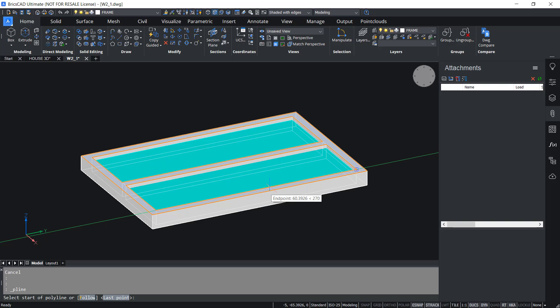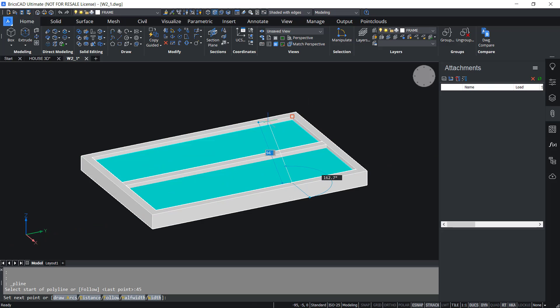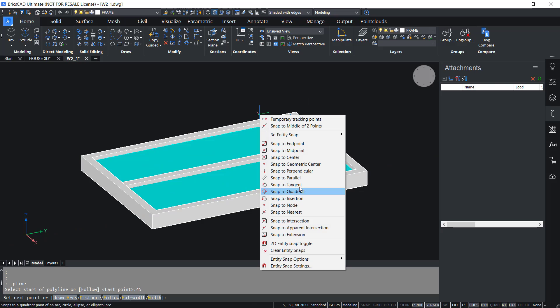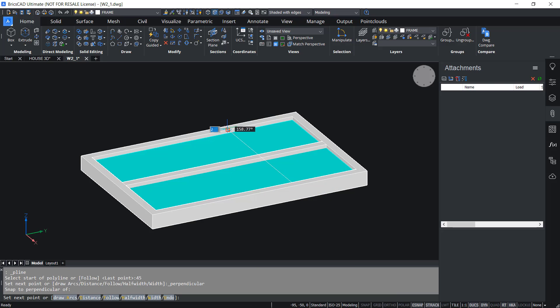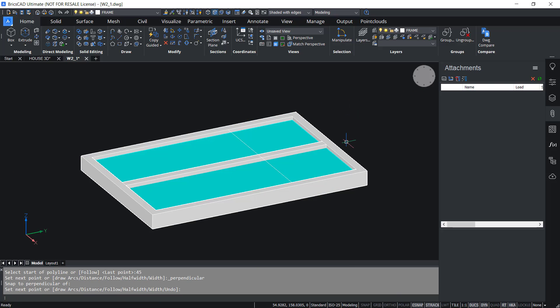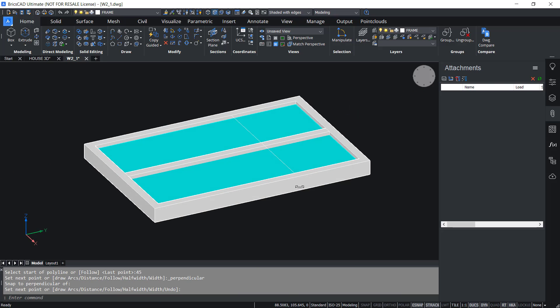Then I'll draw a perpendicular to this edge.